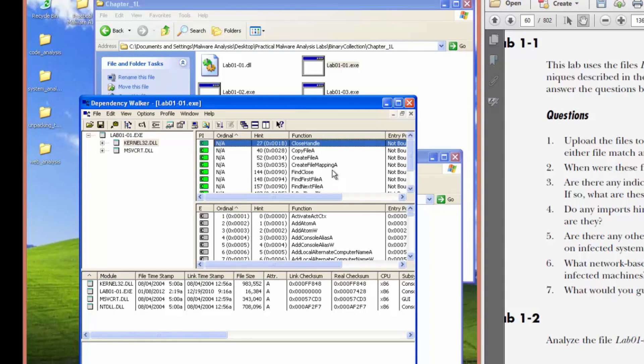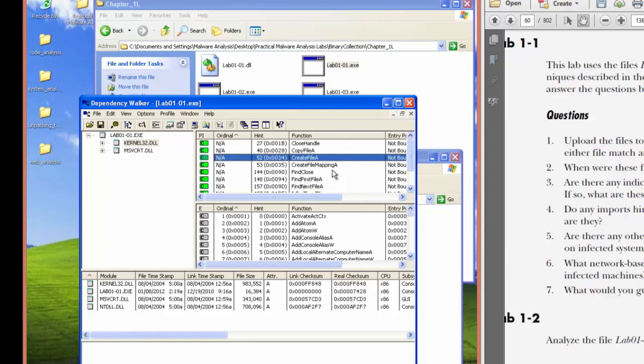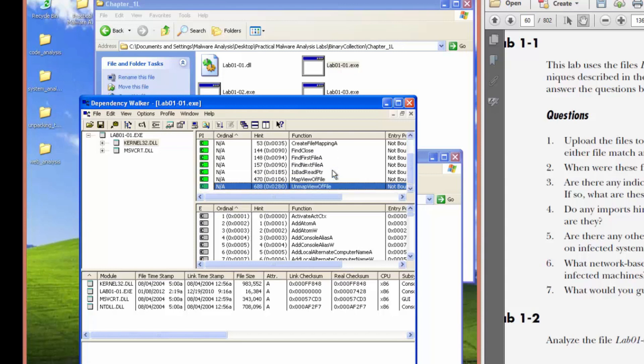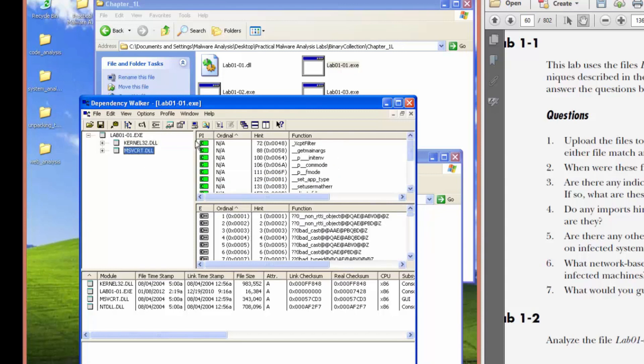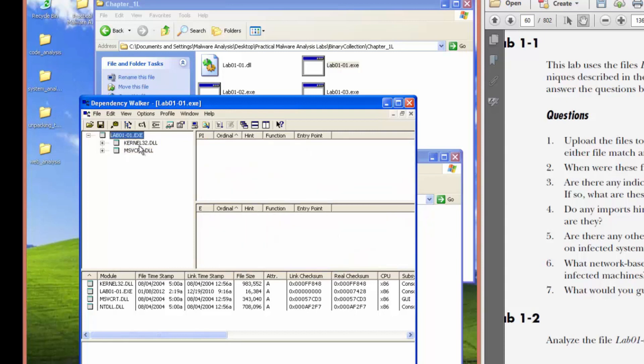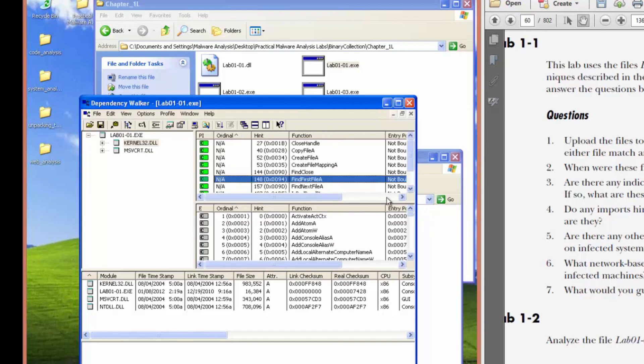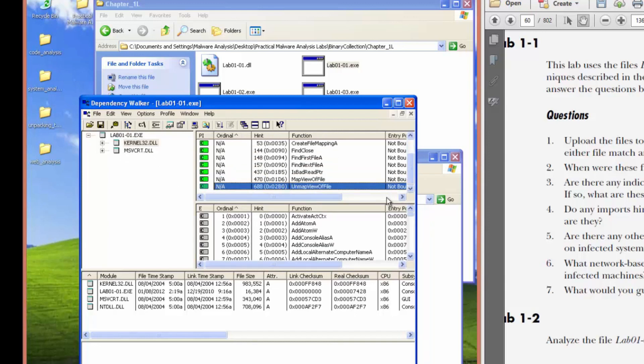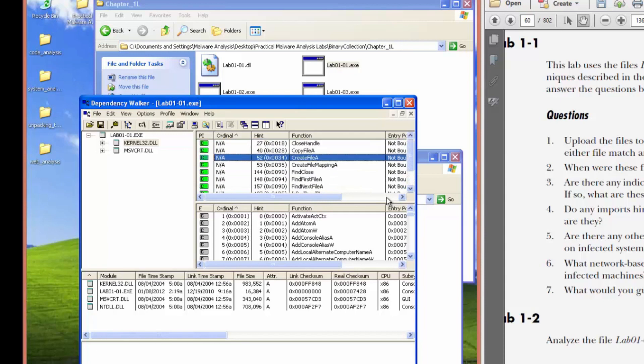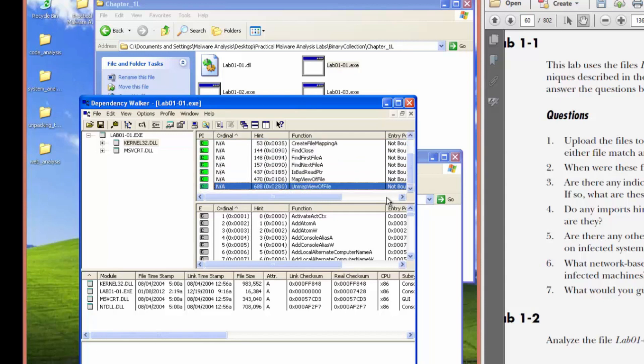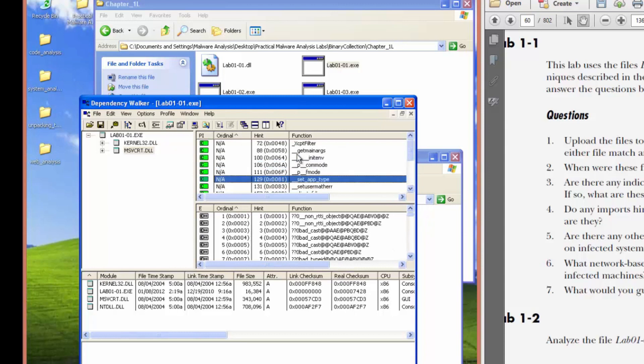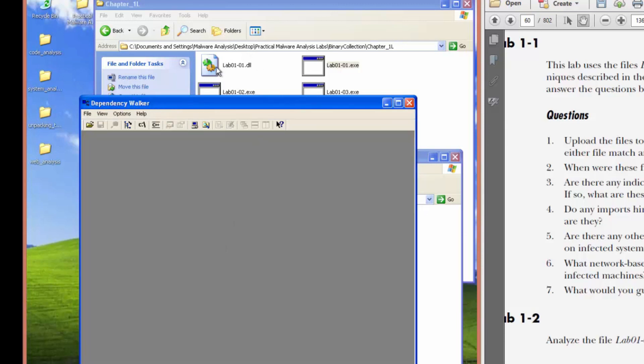So we see close handle, copy file, create file, find first file, find next file. Hmm. No exports. So I'm guessing it can navigate the directory and copy files and create files. See runtime library. Let's check out the DLL.